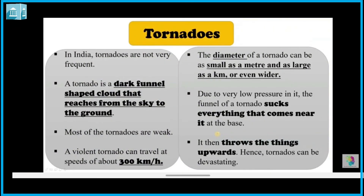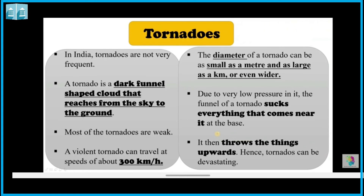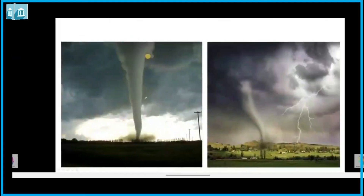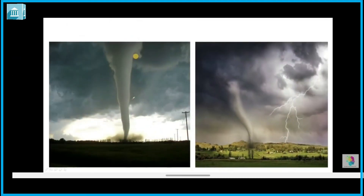Next we are going to learn about tornadoes. In India, tornadoes are not very frequent. A tornado is a dark funnel-shaped cloud with very low pressure inside it, extending from the sky down toward the ground.